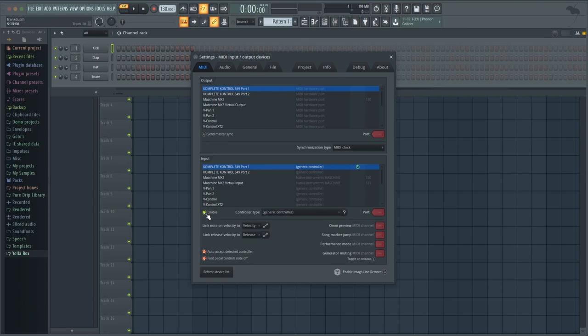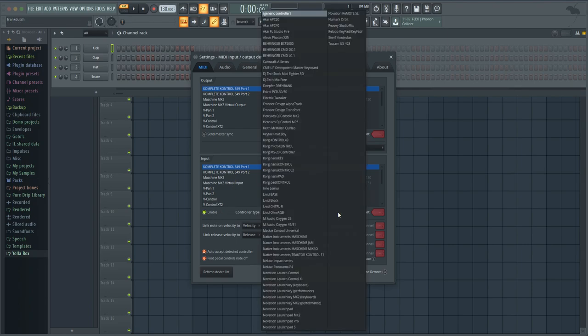You have to go to whatever controller you have and click enable. In some cases you may even have to make Fruity Loops recognize it. You have to go through this list and try to find it.